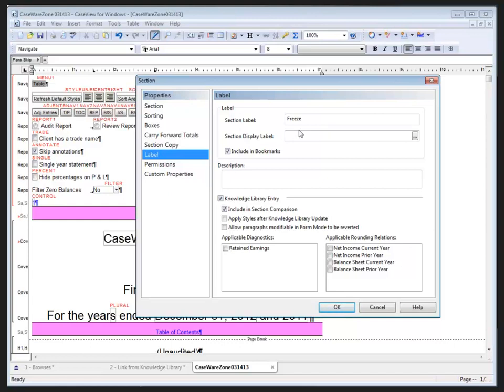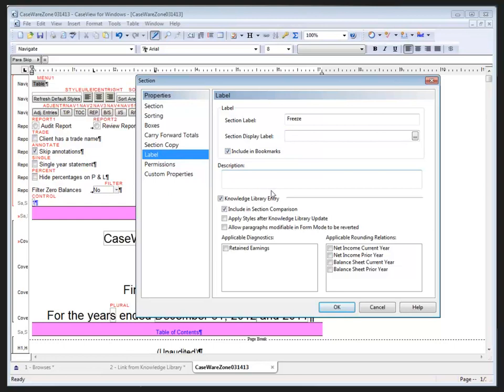It's the document path, file name, and section label we need to be able to pull the content from the knowledge library into a template document that can be copied into client files and updated directly by changes made in the knowledge library document. So in this particular section in my knowledge library document, I've labeled it Freeze, and we do have the ability to include in the list of bookmarks, display labels, and we can put a description in here as well for the developer.